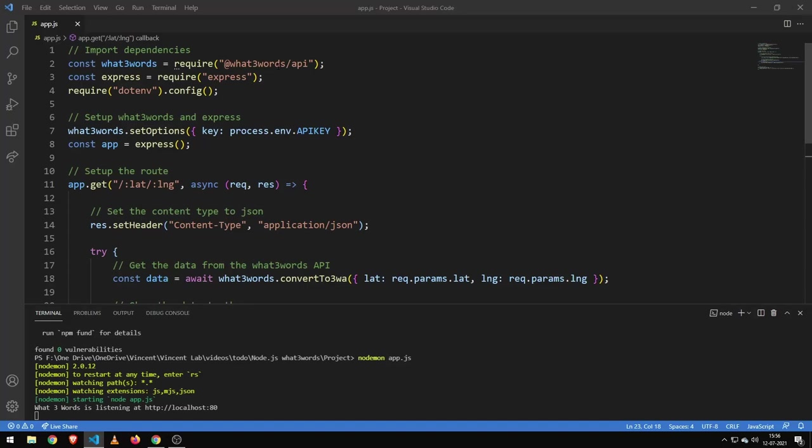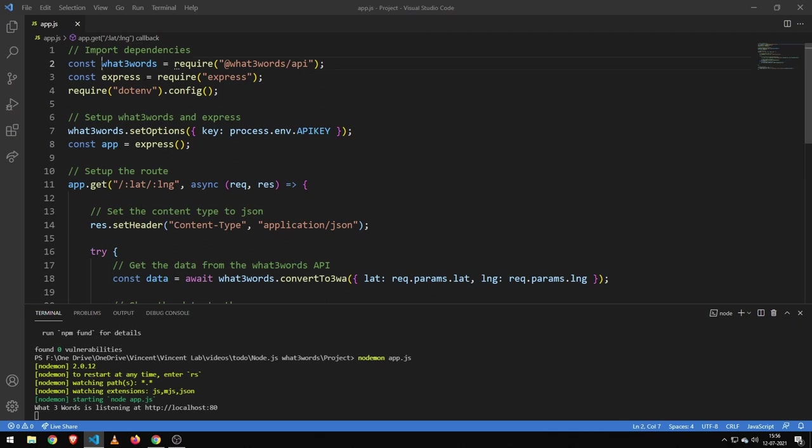All right guys, so today we're going to be taking a look at WordFreeWords and we're going to be building a basic Express API.